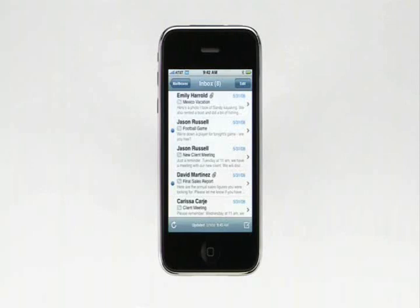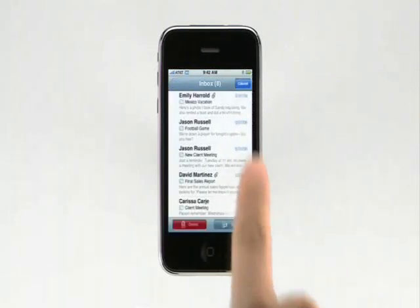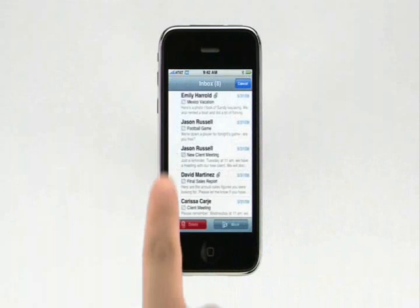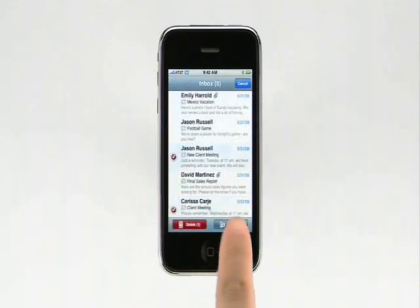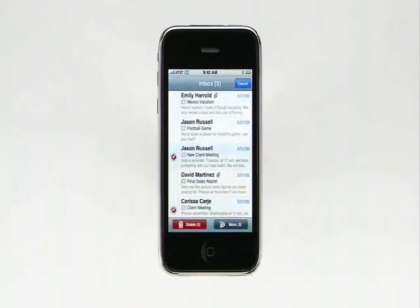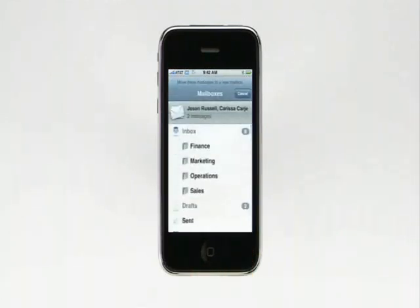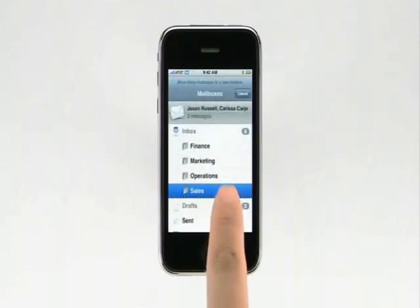Moving messages into another mail folder is just as easy. Tap Edit, then tap the circle to the left of each message. Tap Move, and then tap the folder you want them to go into.